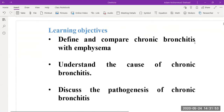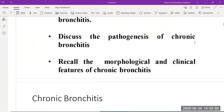The learning objectives are: we will define and compare chronic bronchitis with emphysema, understand the causes of chronic bronchitis, discuss the pathogenesis of chronic bronchitis, and recall the morphological and clinical features of chronic bronchitis.